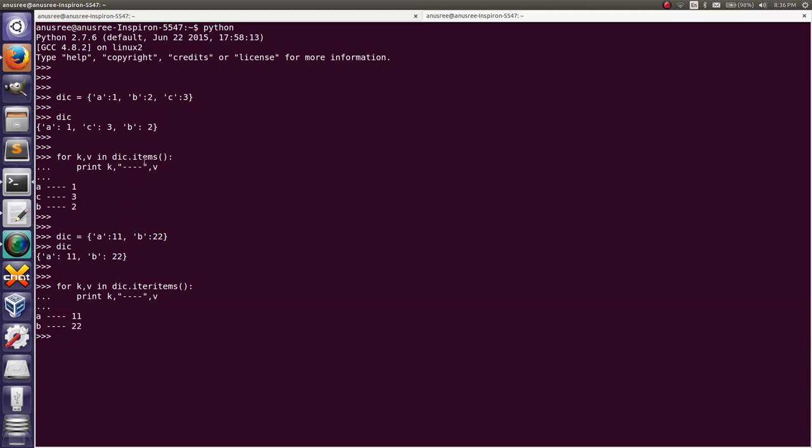Using these two methods, items() or iteritems(), we can iterate a dictionary key and value pair. Thank you.